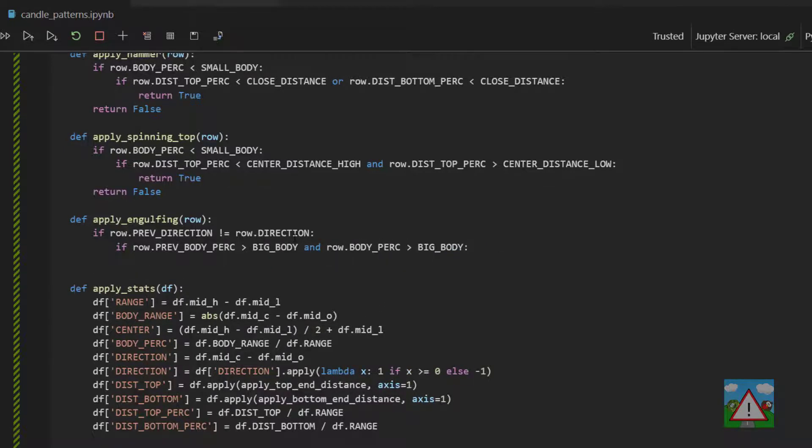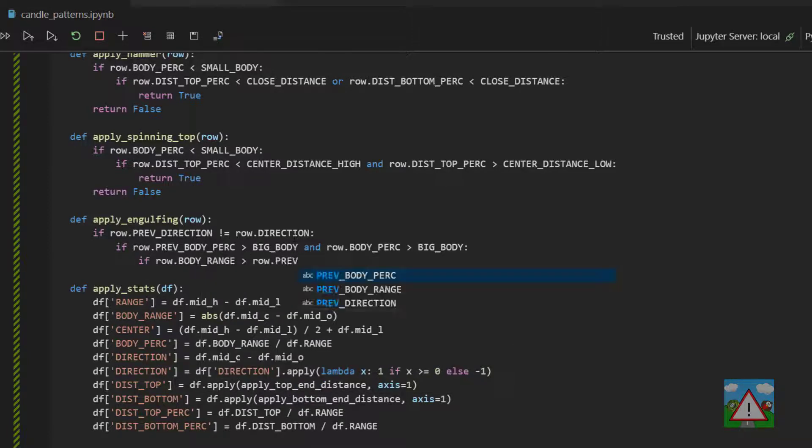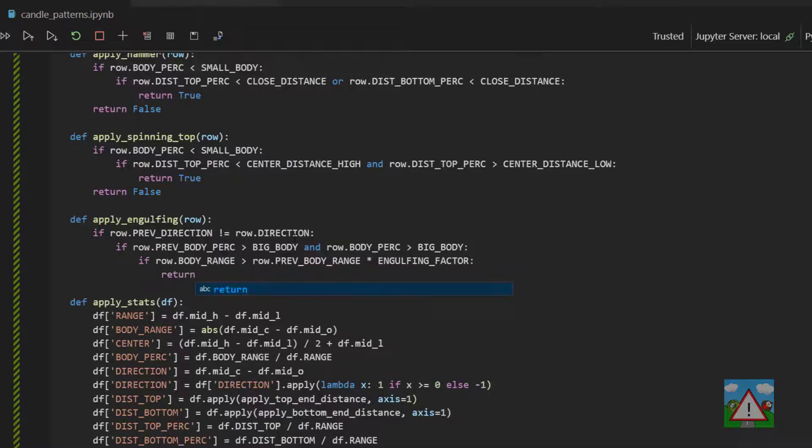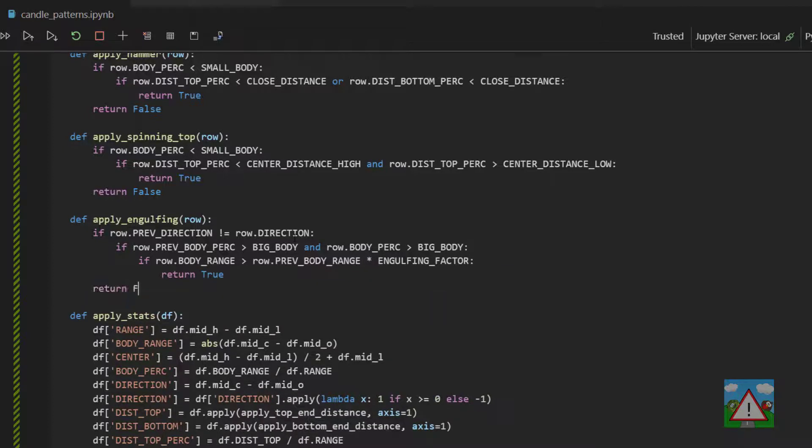So if we have two opposing big body candles we can now write that if the row body range is greater than the previous body range multiplied by the engulfing factor return two. Otherwise return false.